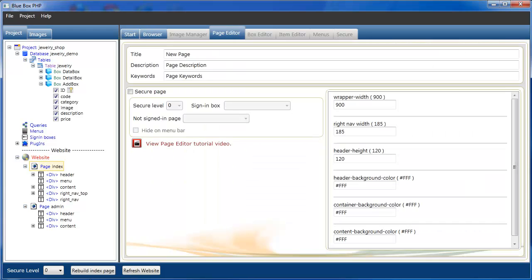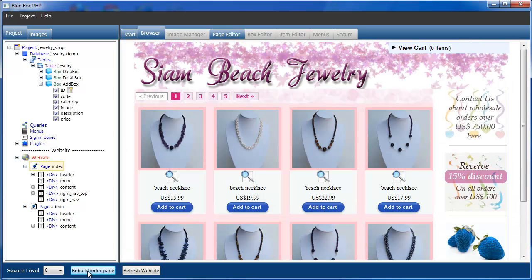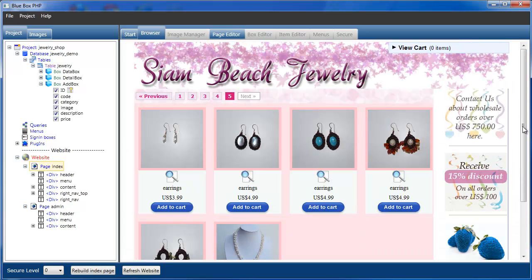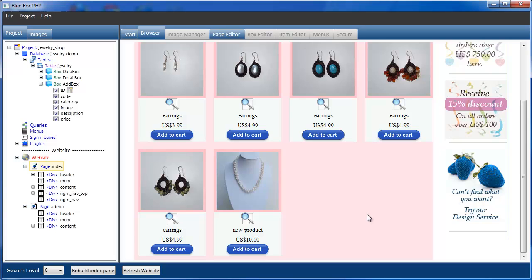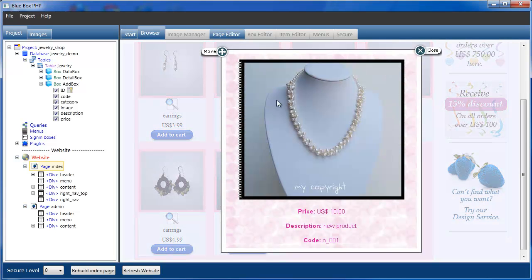And if we now build our index page. Last page. And view the details on this product. You can see we have the border, the binding, and the copyright text.